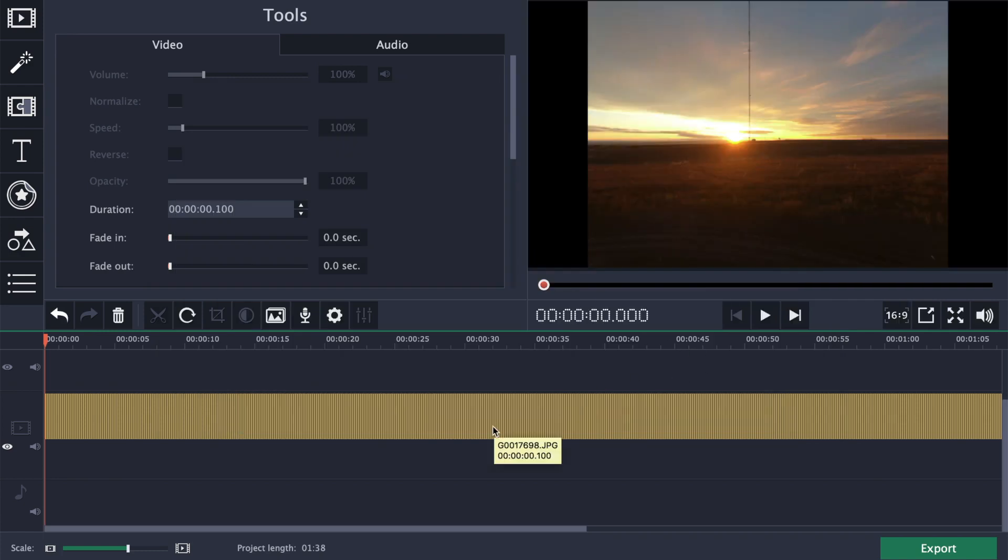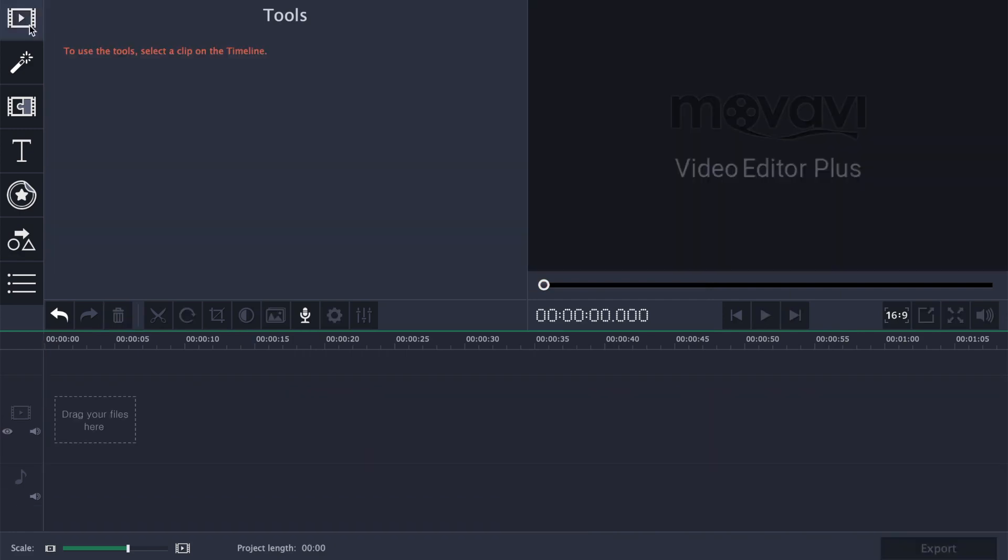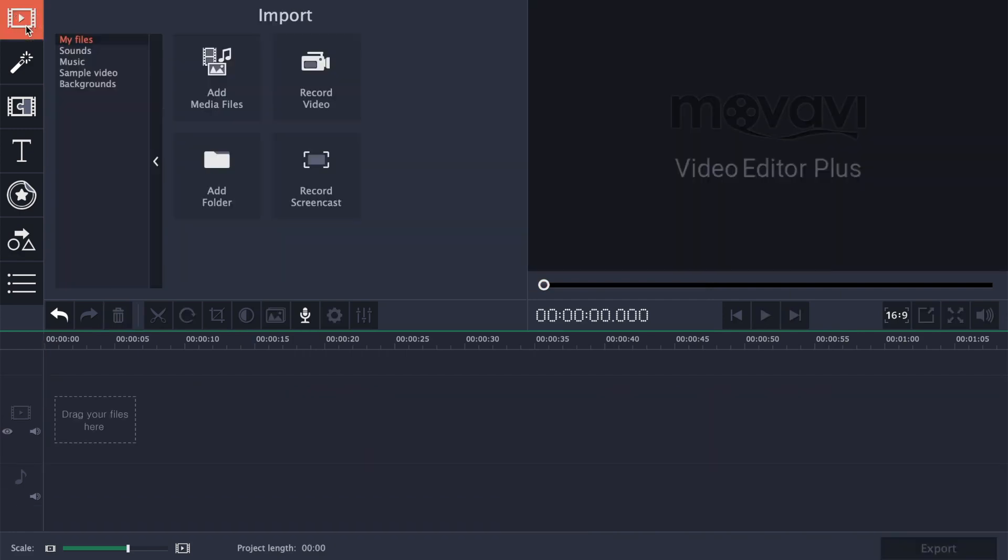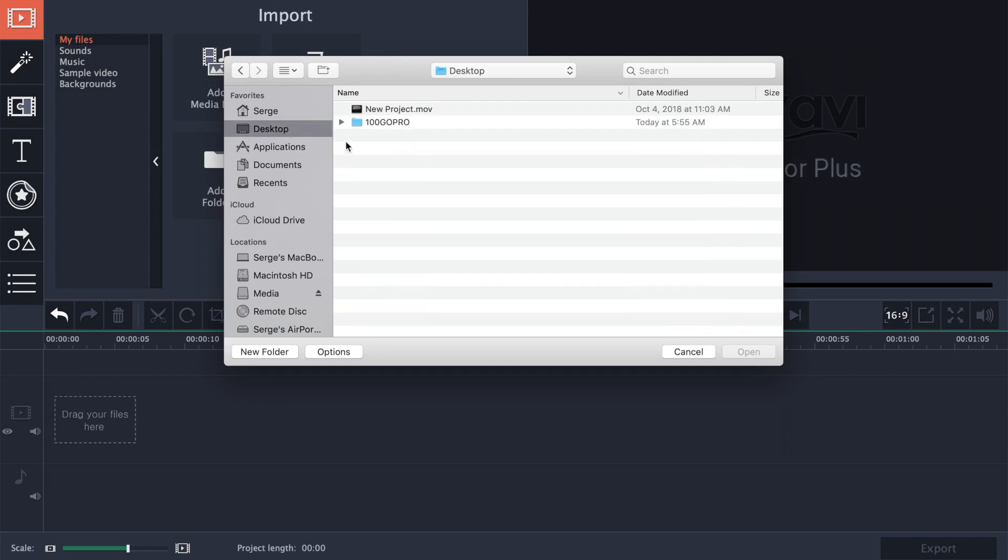With all the clips still selected, click on the trash button to clear your timeline. Click the import button again, navigate to your new timelapse video, and import it back into Movavi.